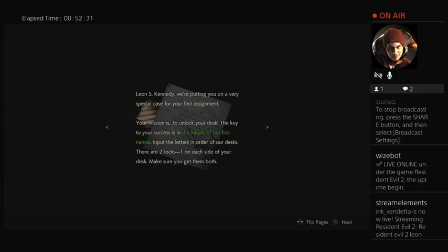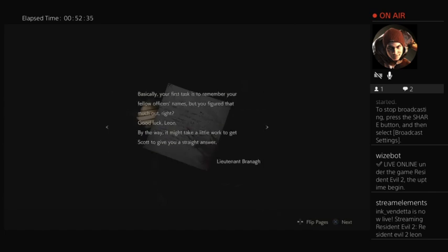The key to your success is the initial of your first name, okay? Fellow officer name, but you figured that out already. Good luck with that. It might take a little work to get Scott to give you a straight answer. Lieutenant Branagh.